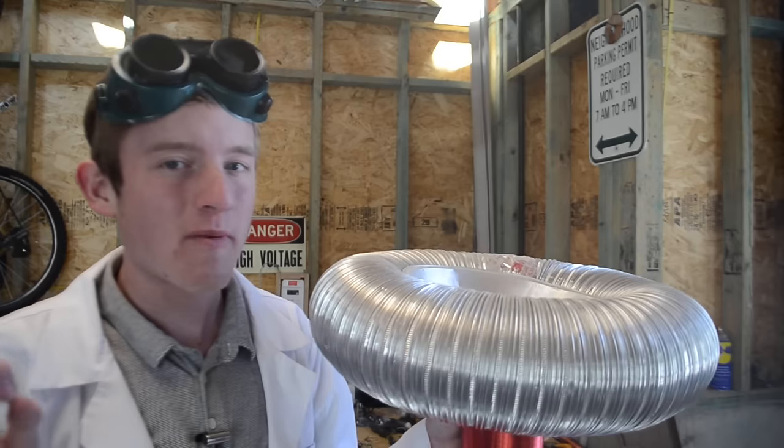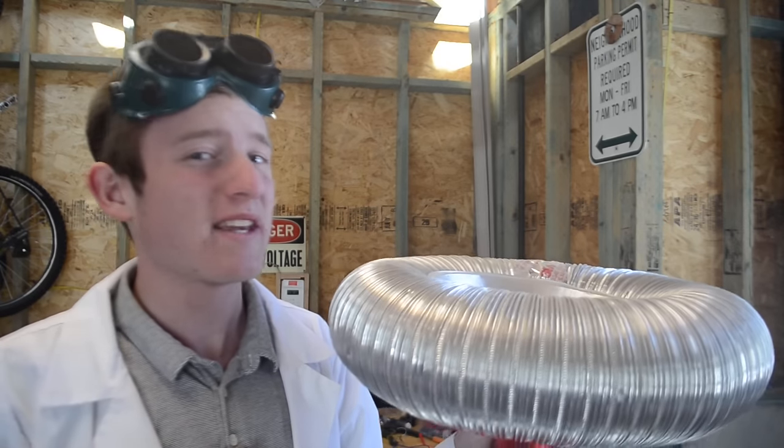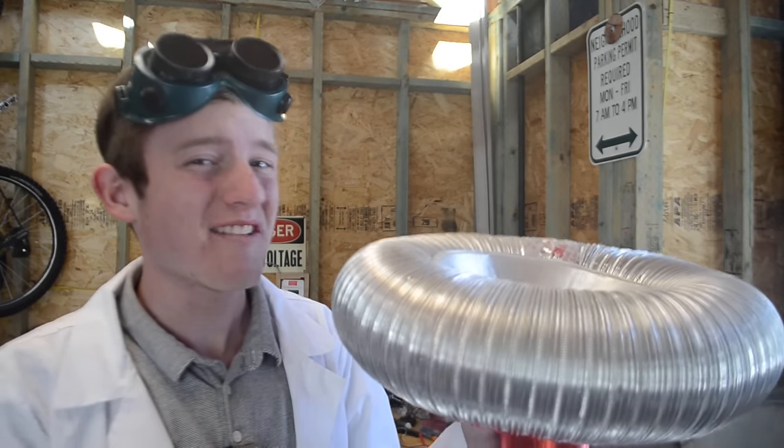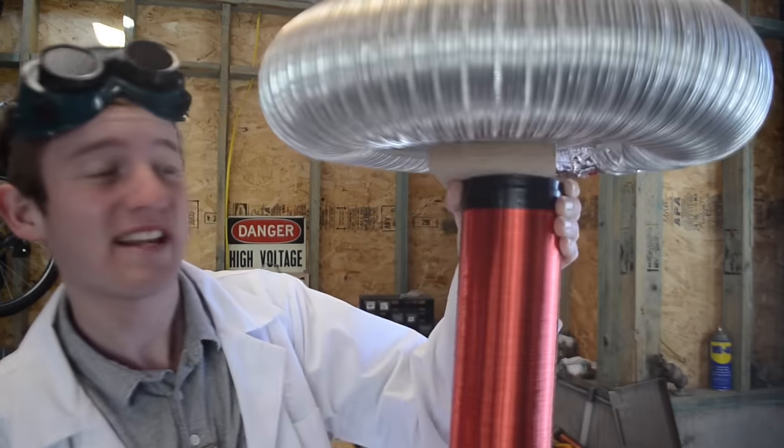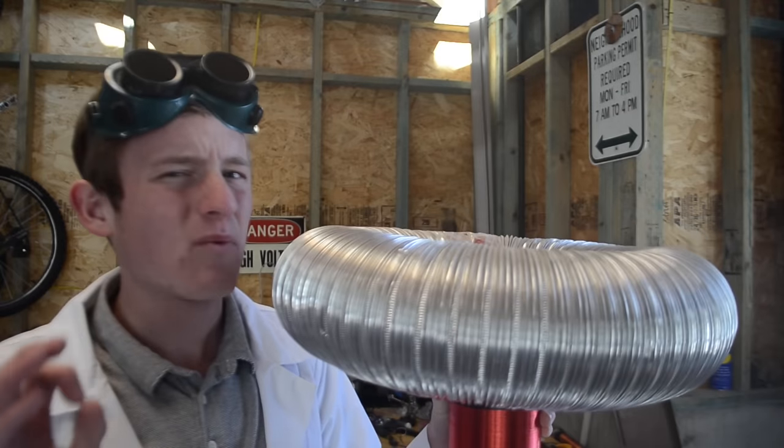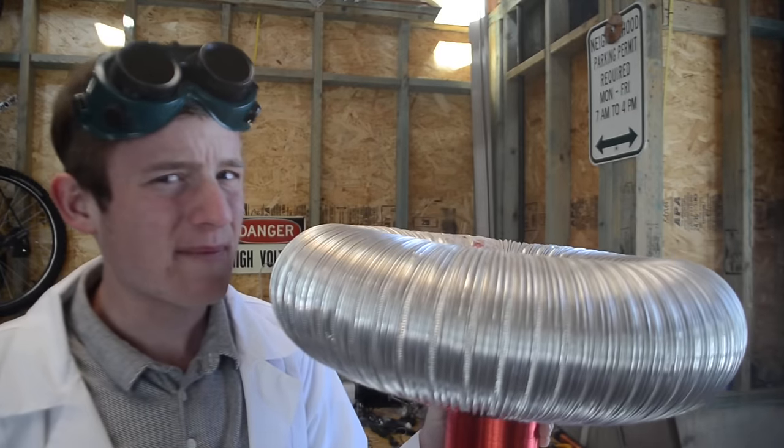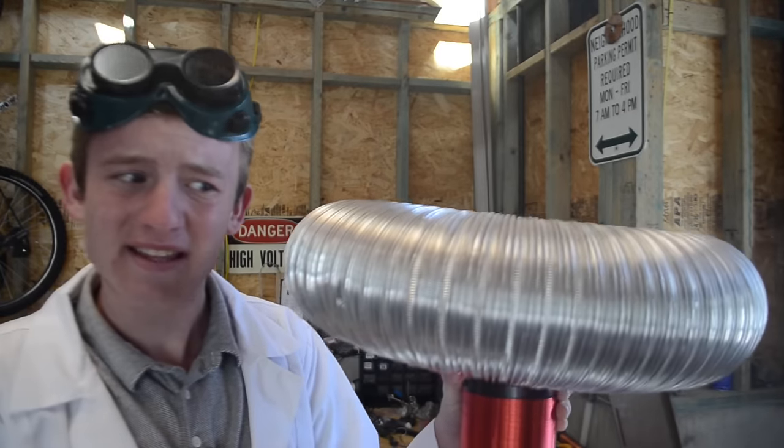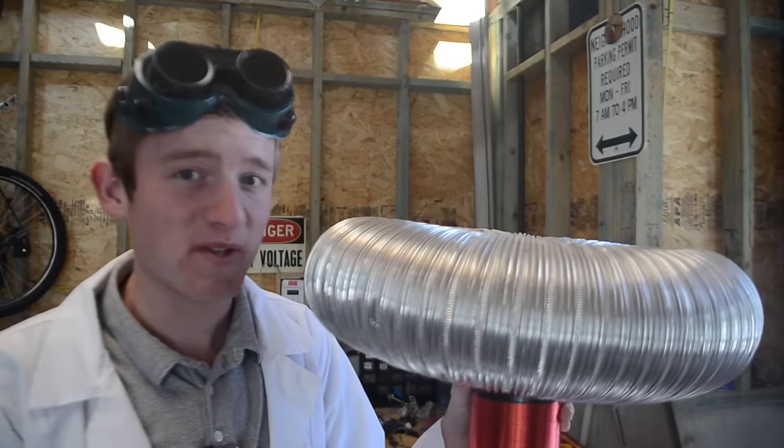So before we begin, you should know the Tesla Coil we're making is going to be nowhere near the output of, for instance, a Tesla Coil like this. But in the future I will make videos on how to make a Tesla Coil like this one and how to make it musical.